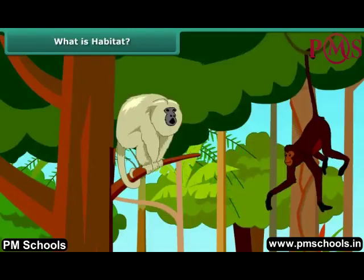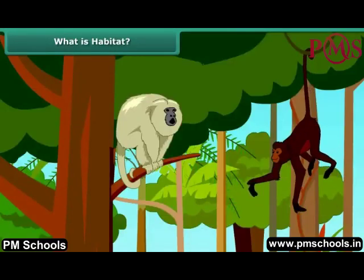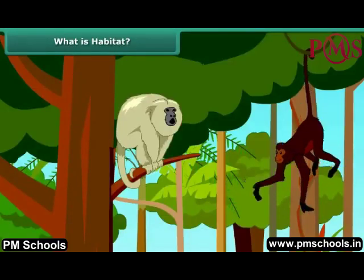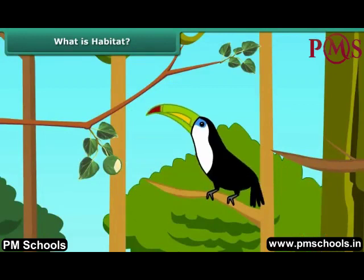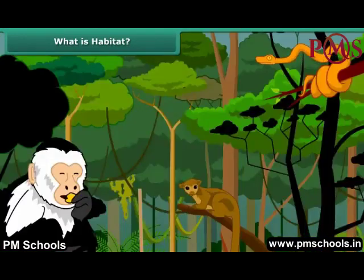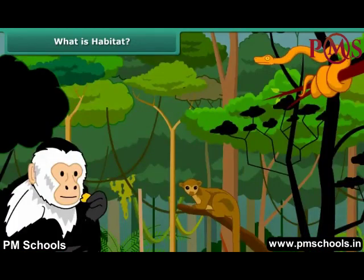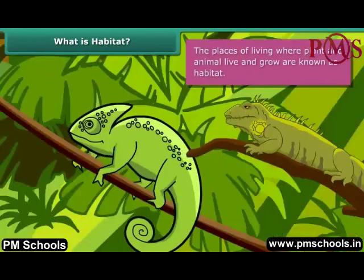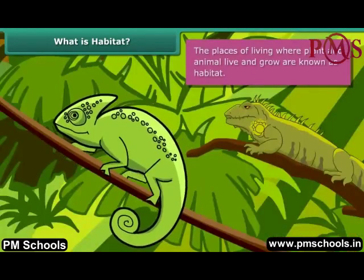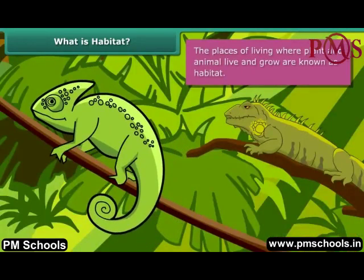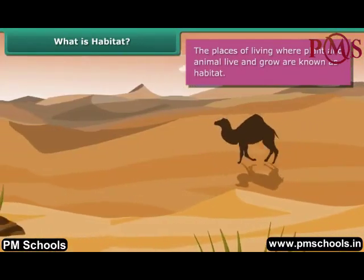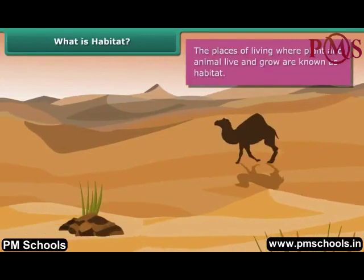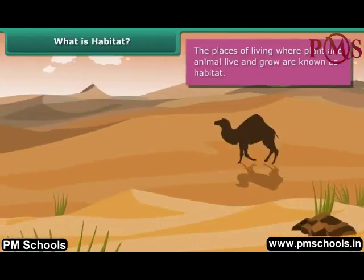We all know that every organism requires some place where its basic necessities like food, water and shelter should be met. This place of living where plants and animals live and grow is known as habitat. All living organisms should adapt themselves to their habitat to thrive and survive in the surroundings.